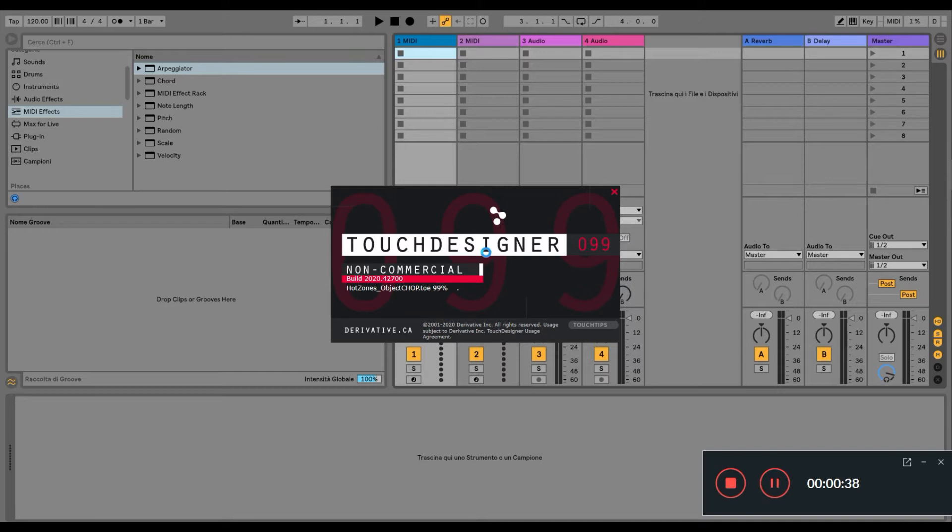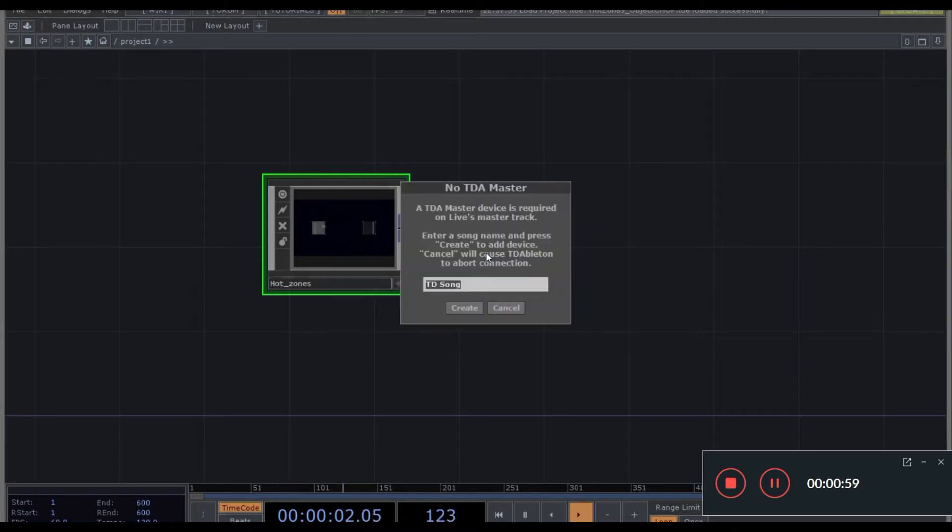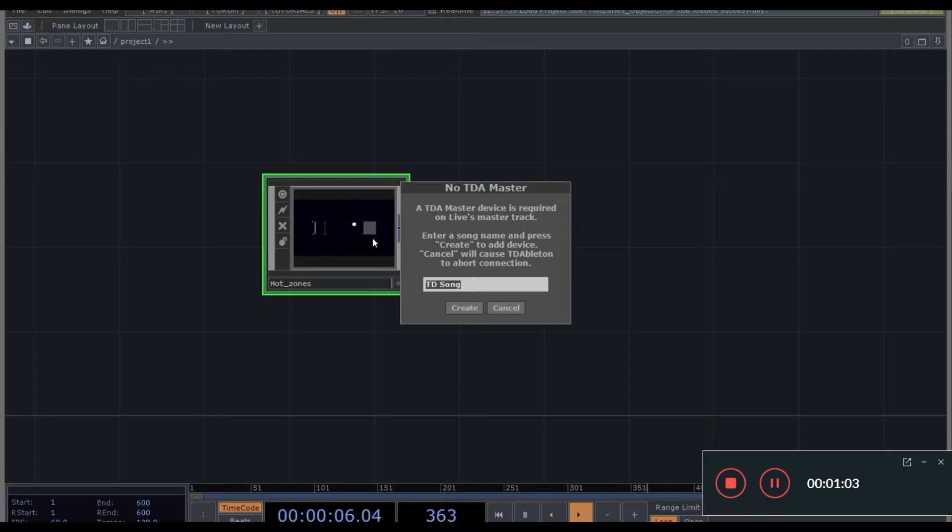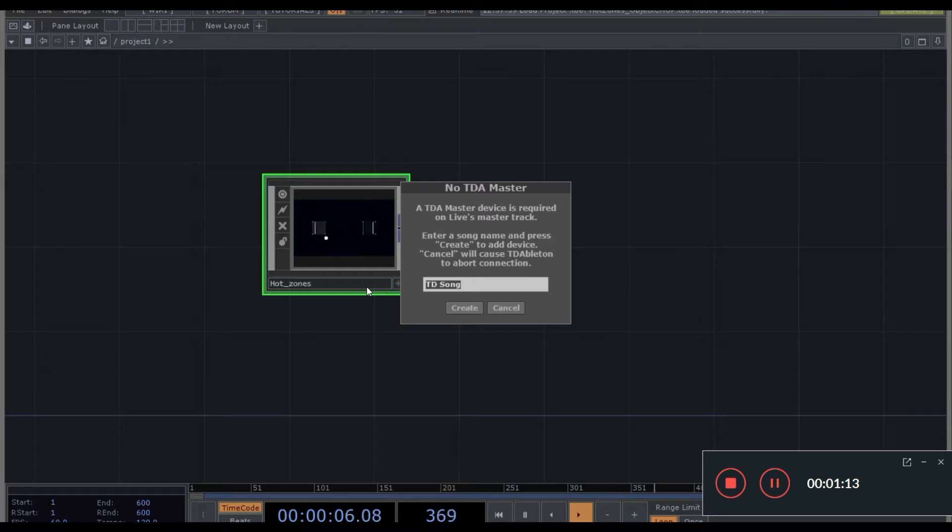With this project we are going to just use TouchDesigner to trigger notes in Ableton and then we apply some effects on them. We basically have these two cubes and the sphere, and when the sphere hits the cube a note will be generated. And then we can change the speed and the regularity of the movement of the sphere.